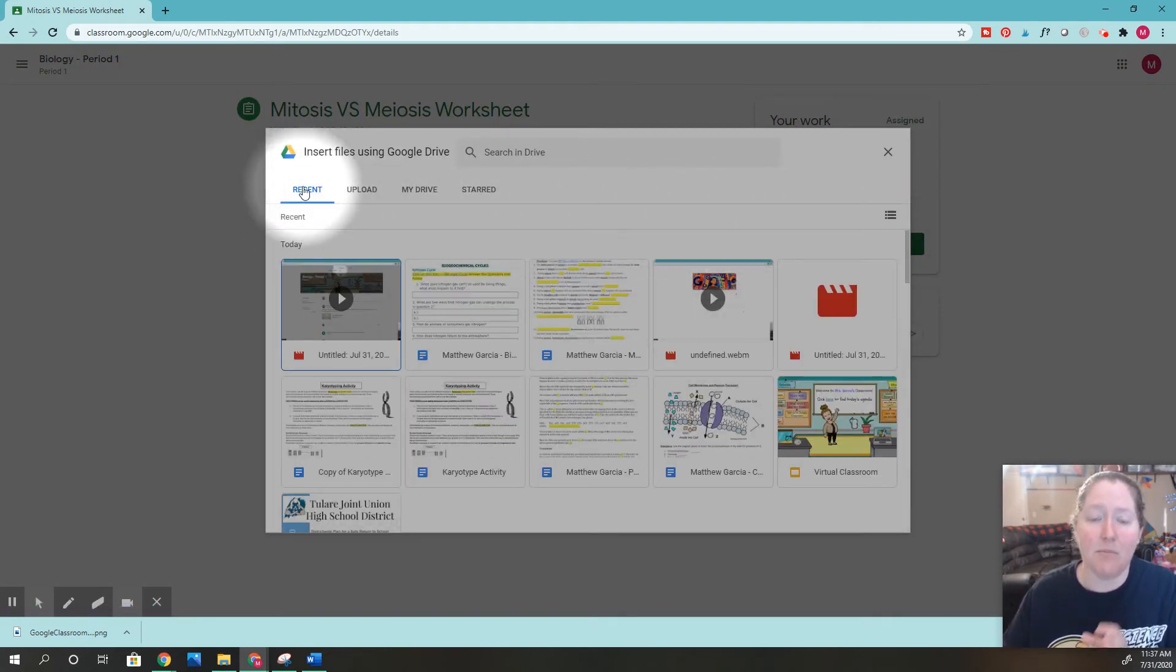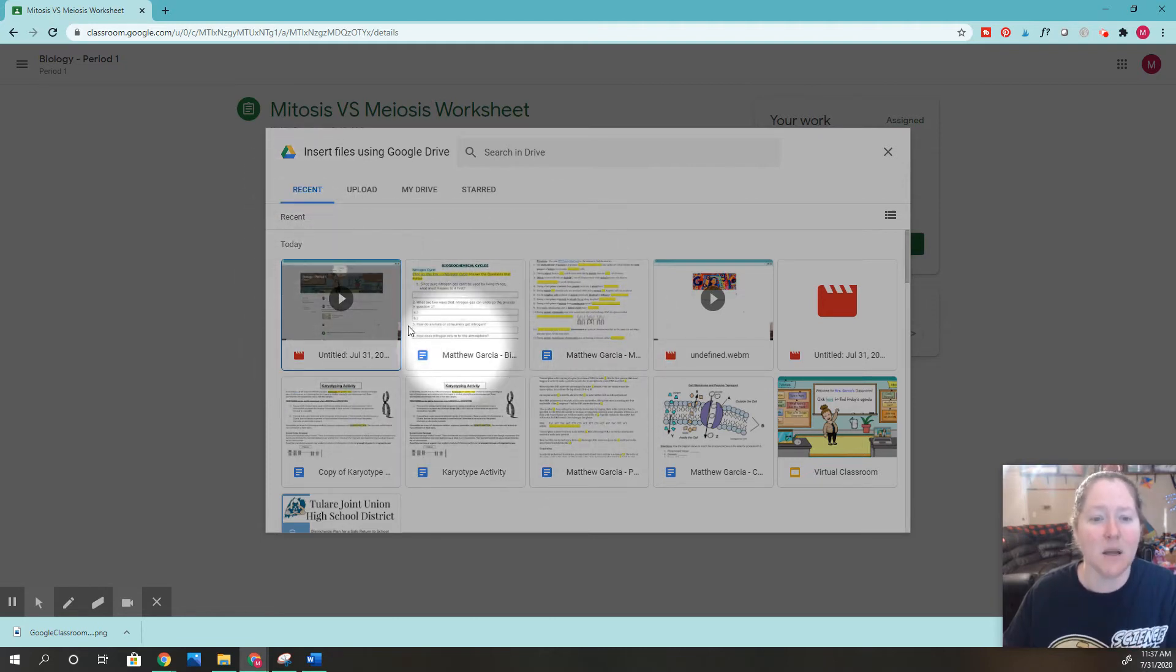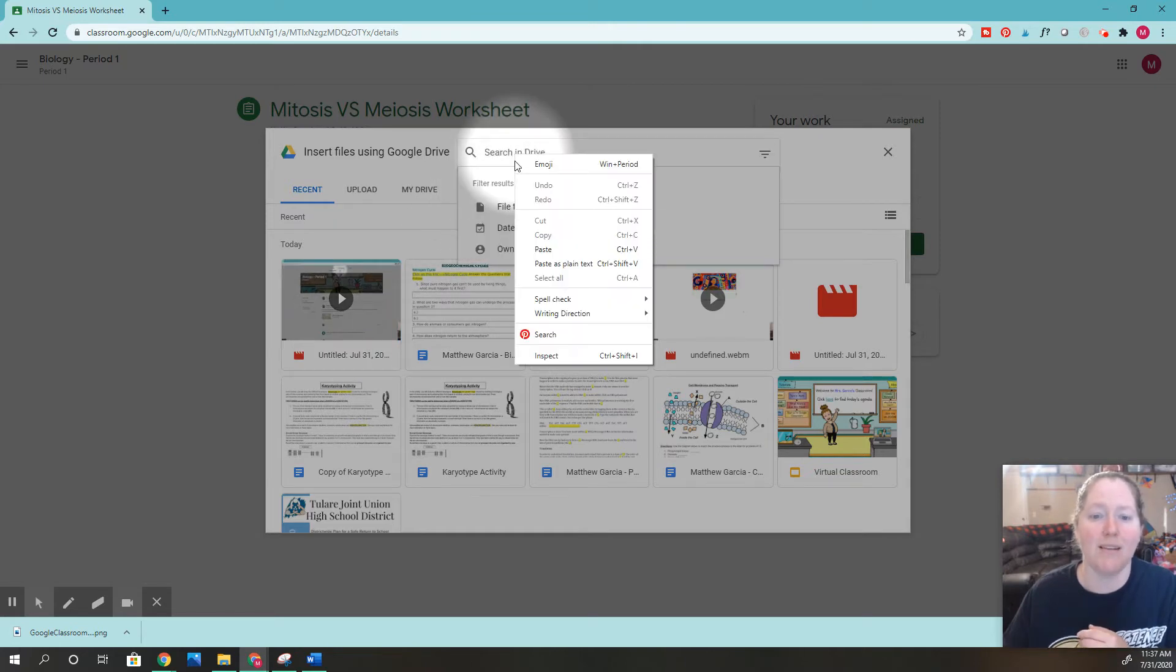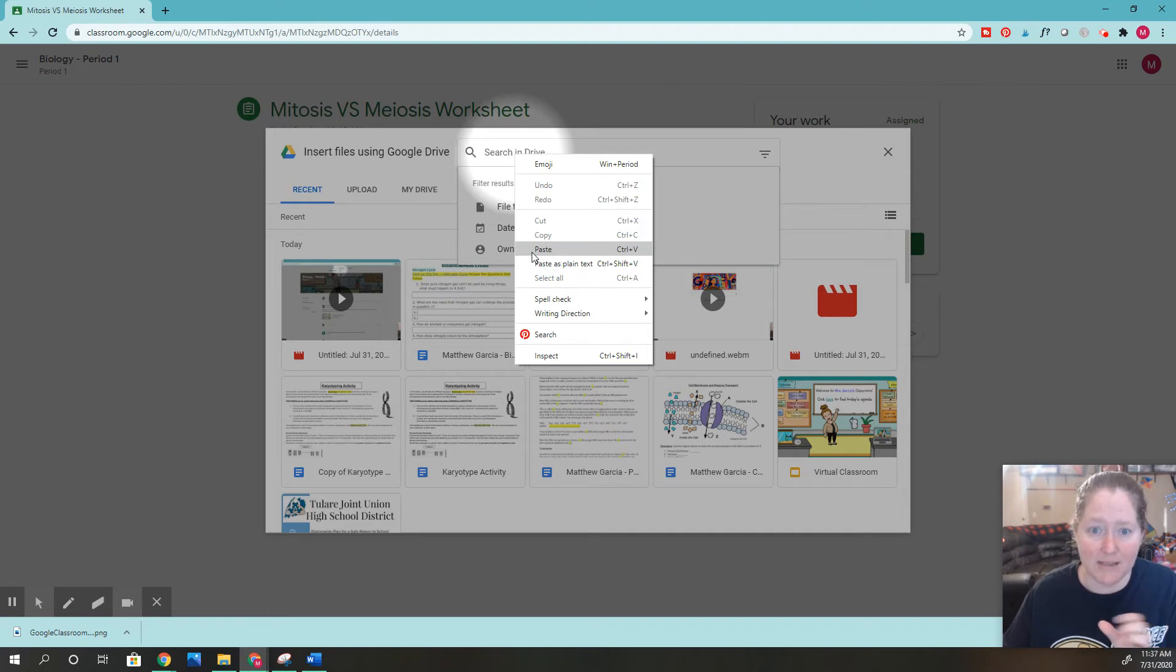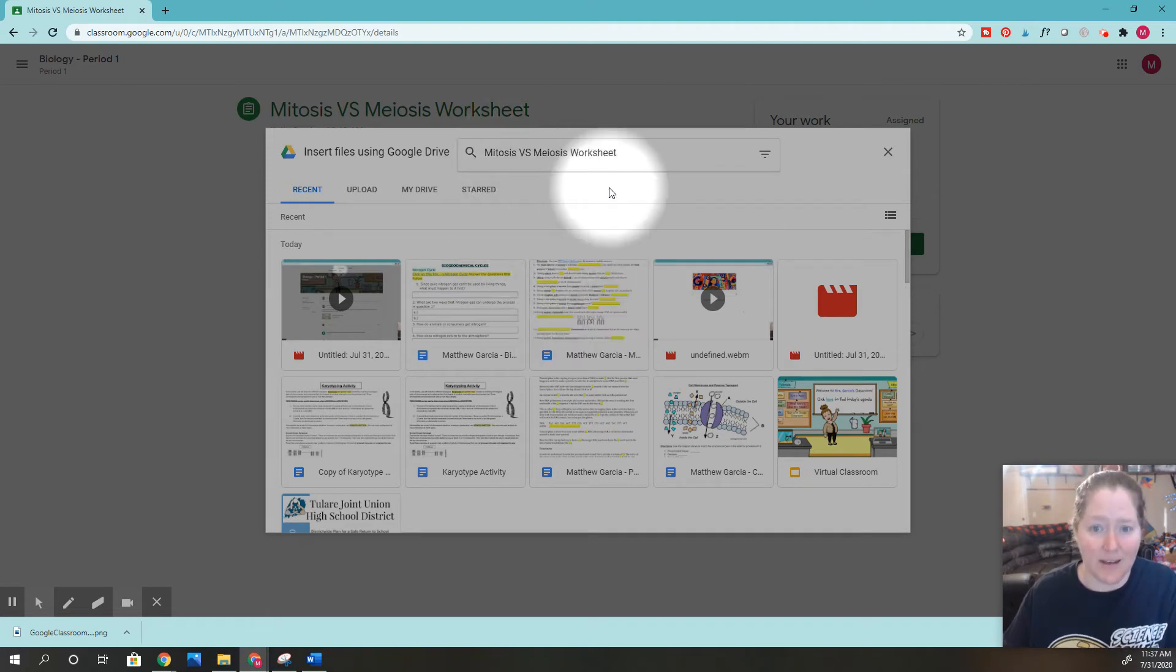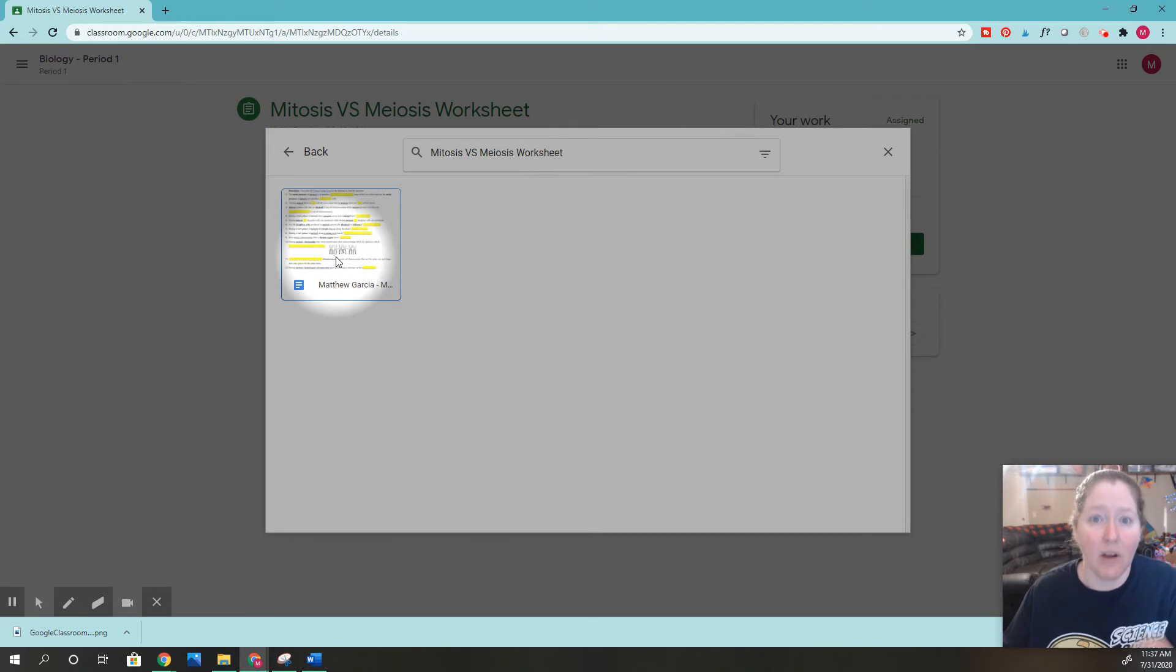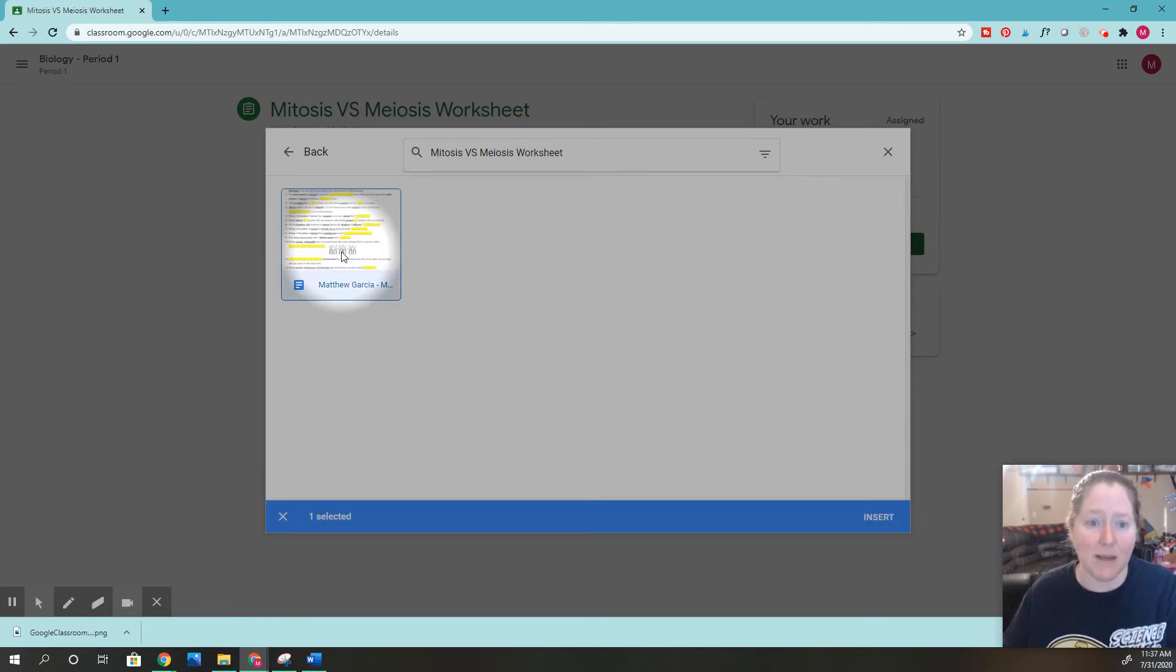Now you have to find that assignment. It might be in your most recent, which is nice because those are usually things you worked on last. But if it's not here, you can type or paste the assignment name up here. I'll paste the name I copied, click enter, and it'll find that assignment. Oh, here it is—it even has your name on it.